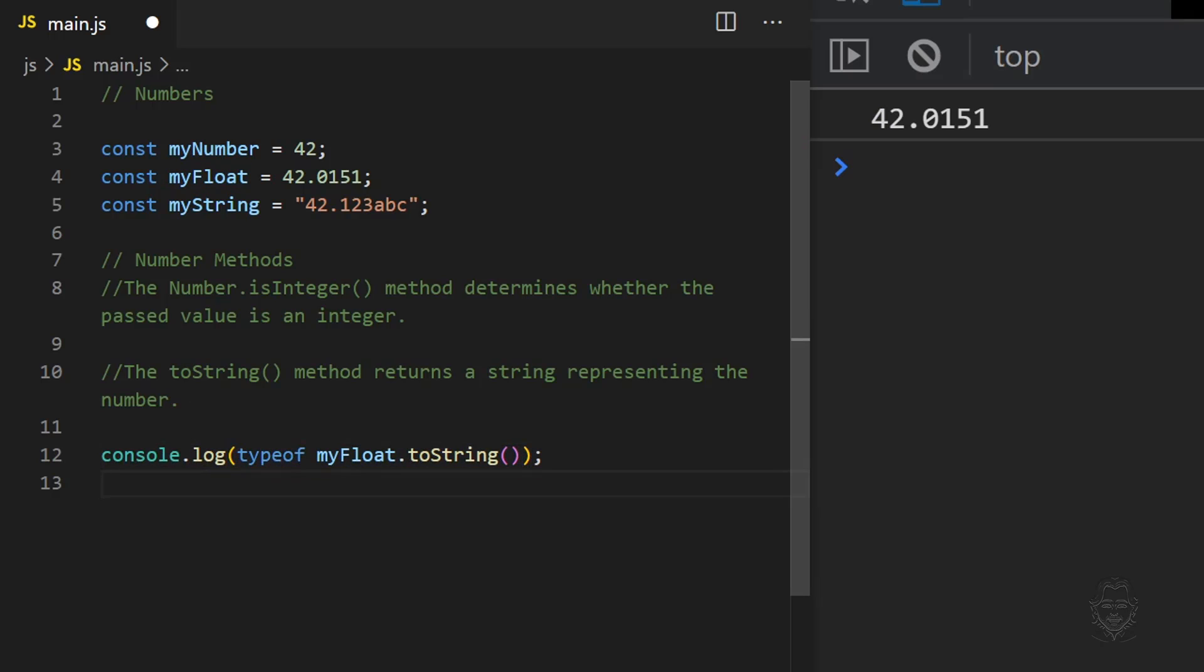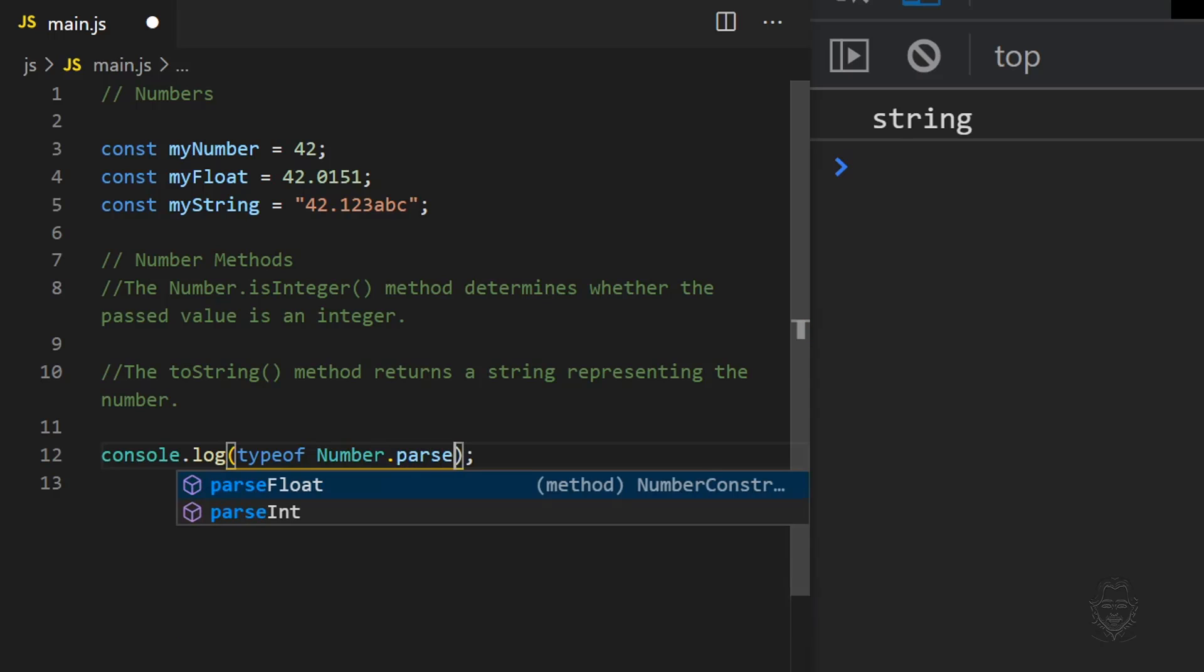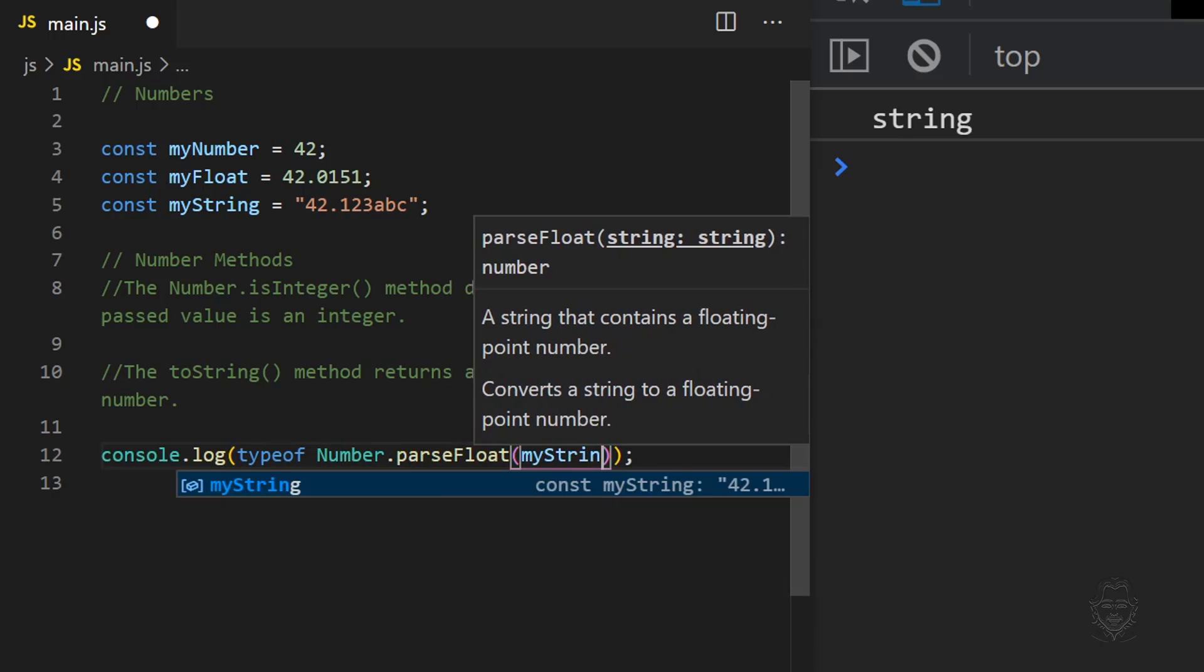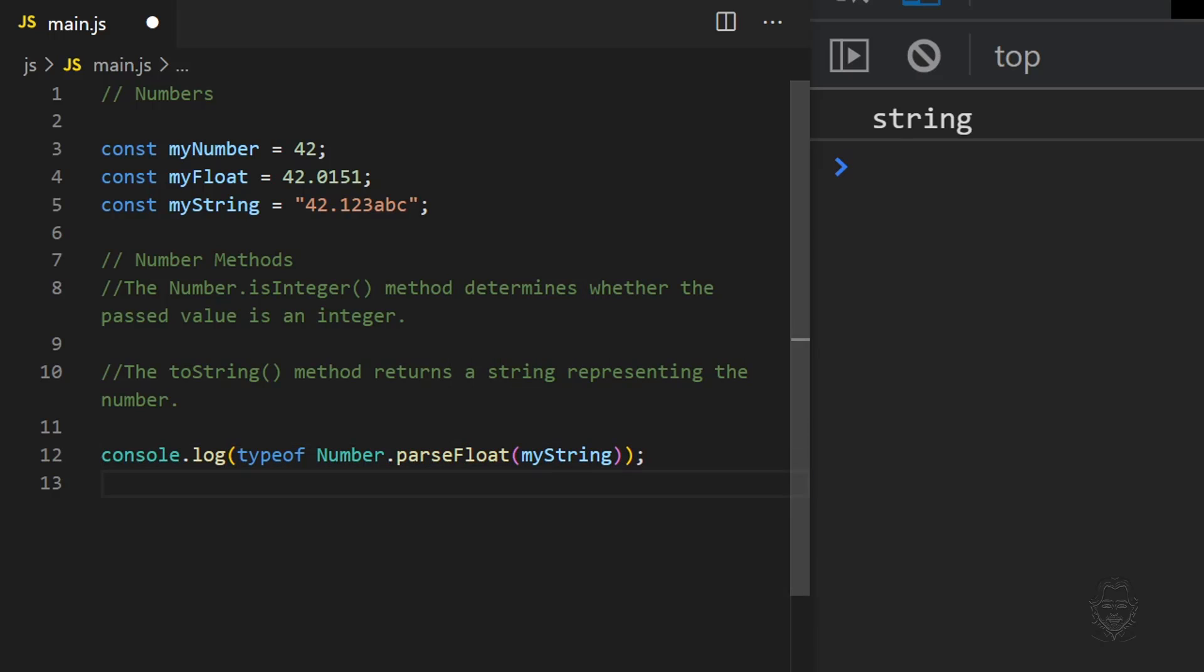For comparison, let's also use the typeof keyword with the parseFloat method to confirm it returns a number data type.